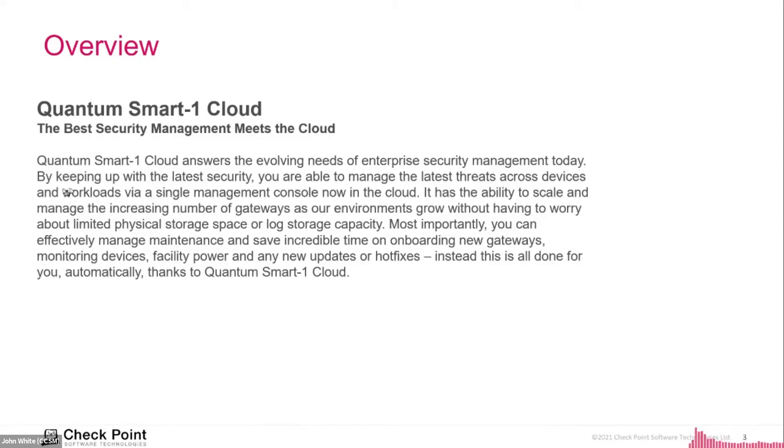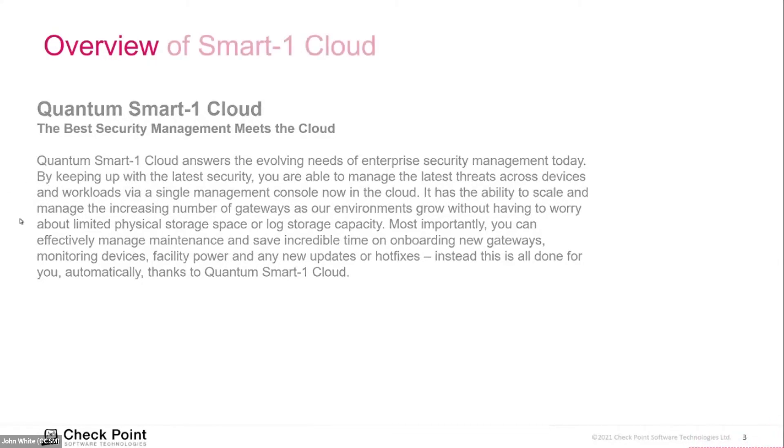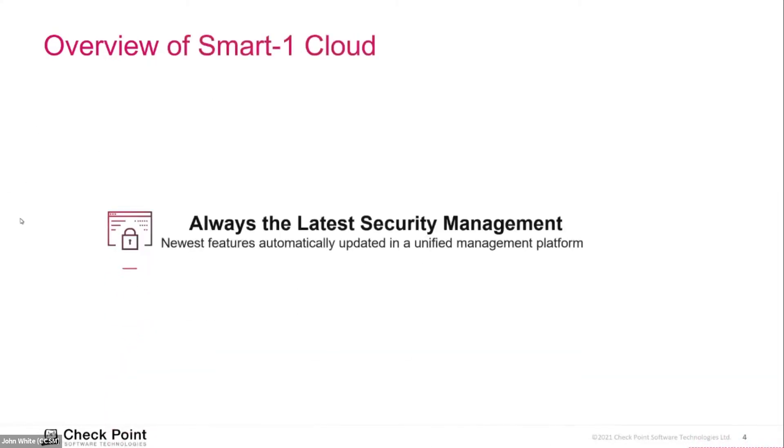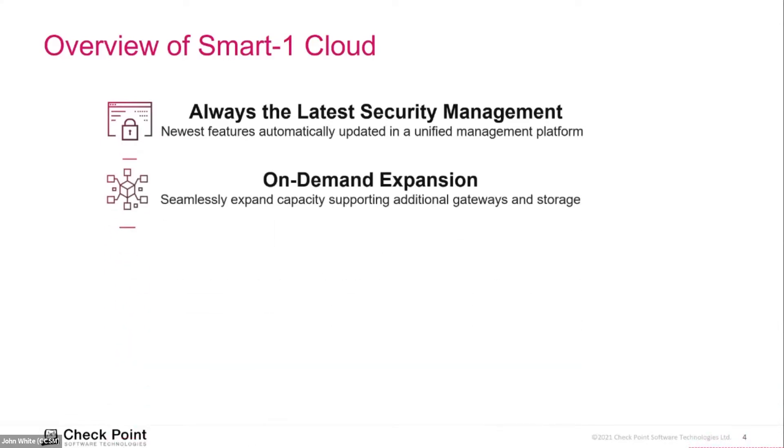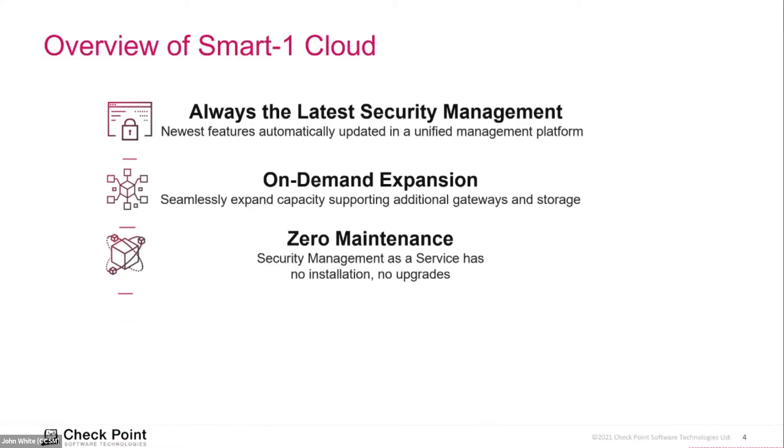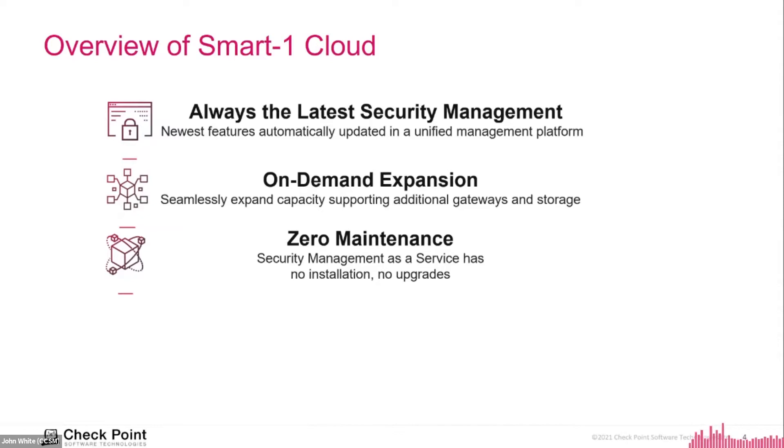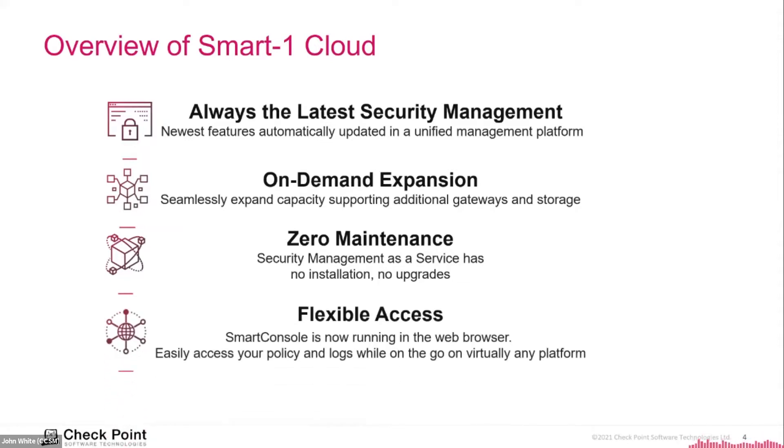Here are some key benefits of the Smart-1 Cloud. Always up to date with the latest security management with the newest features automatically and a unified management platform. On-demand expansion allows you to seamlessly expand the capacity supporting additional gateways and storage. Zero maintenance. No need for monitoring or backing up operations in your security management system. Getting started is easy with just a few clicks and one or two minutes, and there you are. You have a new Smart-1 Cloud with all of our R80, now R81 functionality up and running.